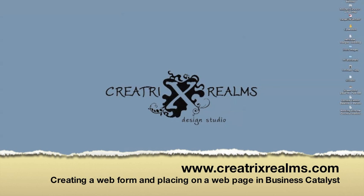Hi, this is Celeste from Creatrix Realm, and today I'm going to show you how to create a web form through Business Catalyst and a workflow.